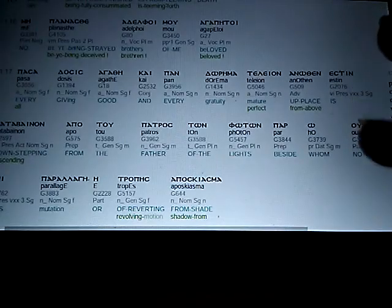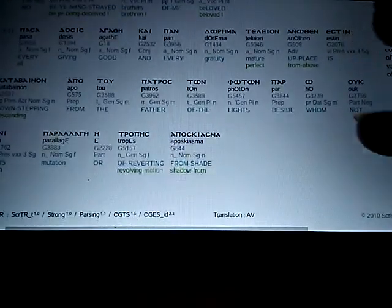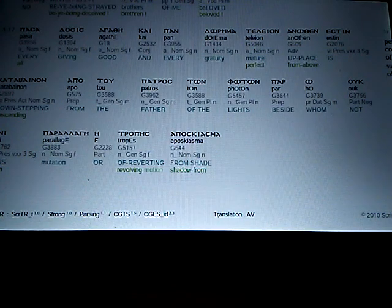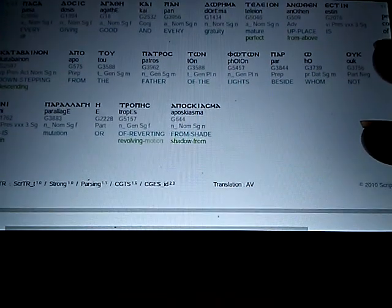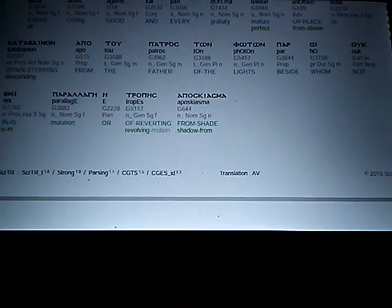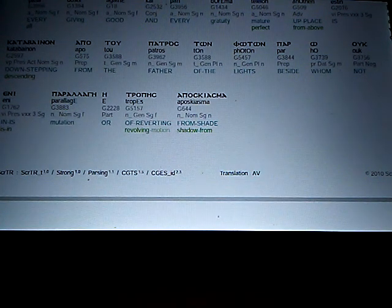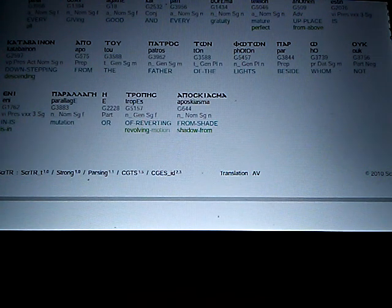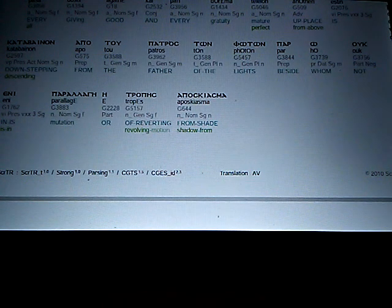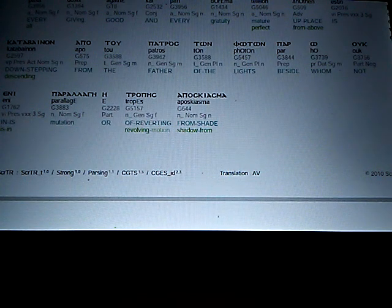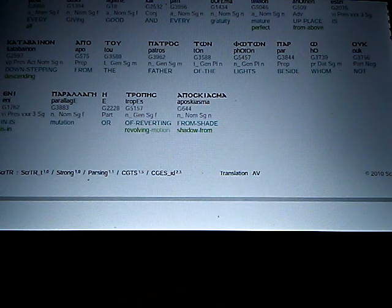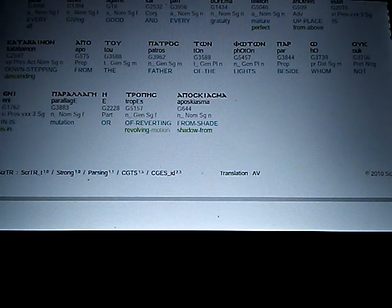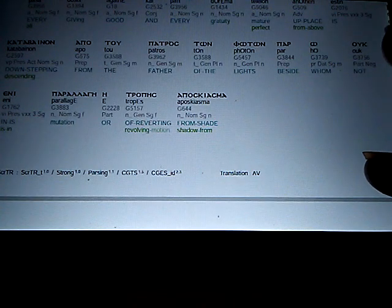No, be ye strayed, no, be ye deceived, brethren of me, beloved. Every giving good, and every gratuity, mature, perfect, from above, is down-stepping, descending, from the Father of the lights, beside whom not is in mutation or revolving motion, from shade, or shadow.